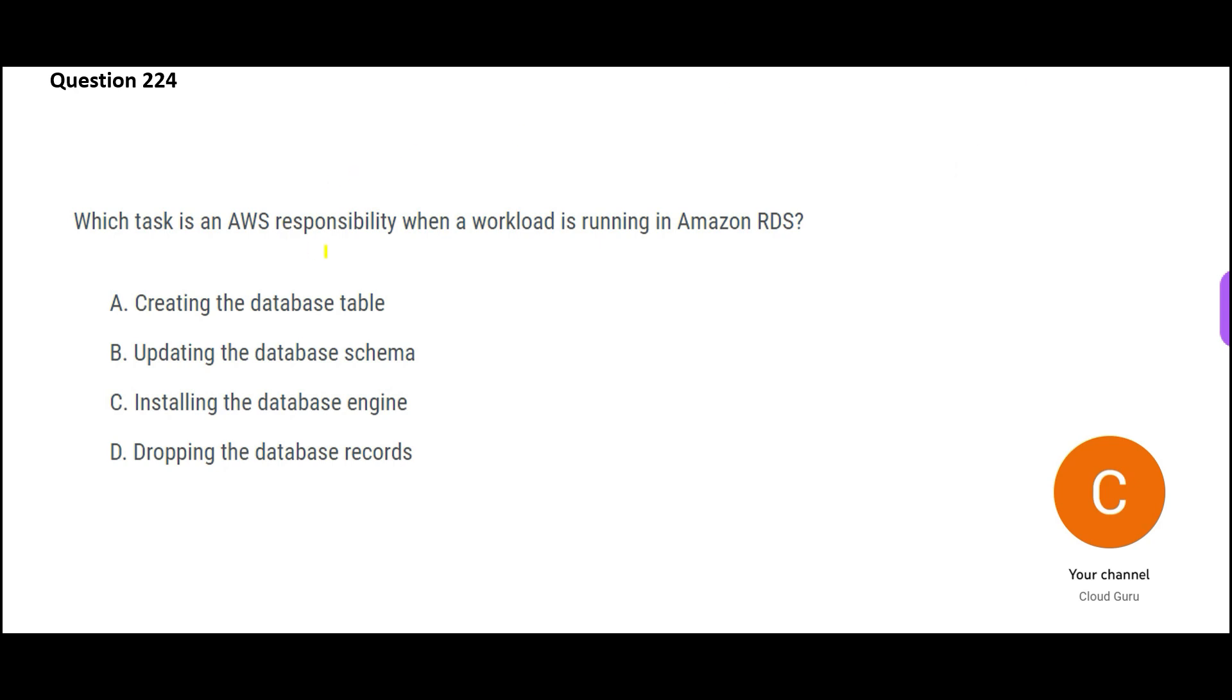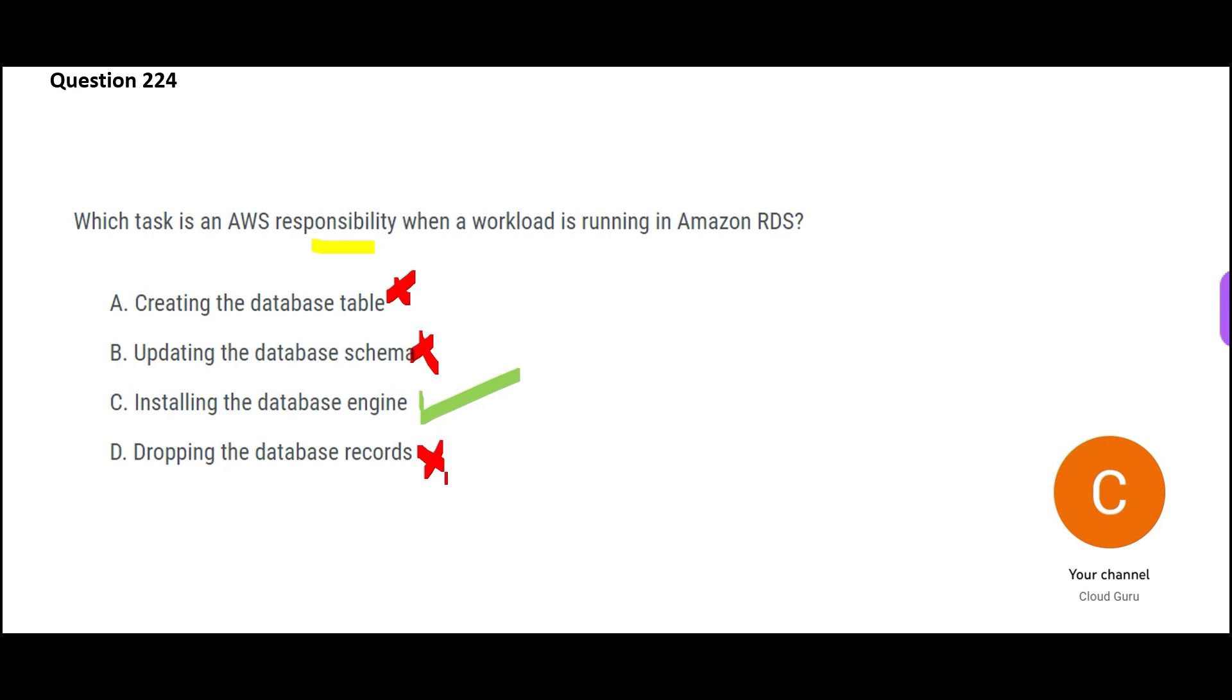Here we are talking about which task is an AWS responsibility. Installing the database engine is an AWS responsibility. Creating the table is your responsibility. Updating the database schema is your responsibility because what would be the table name, how many fields it will have, what would be the data type - this is all your responsibility, you decide that. Dropping the database records, like if you have five records you are dropping it, it is up to you. It is your database, your data, you decide.